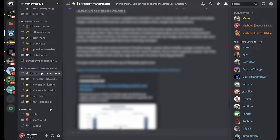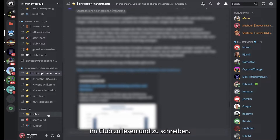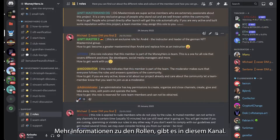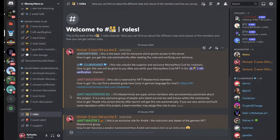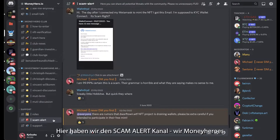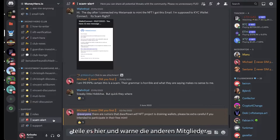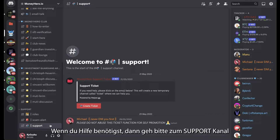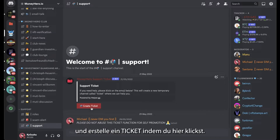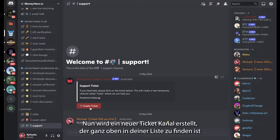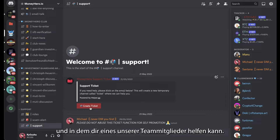Lastly, there is the support category. Every Discord server has different roles and every role has different permissions. For example, the club member role has permissions to read and write in the club area. If you want to read more about the roles, you can go into the roles channel and find information there. Over here we have the scam alert channel — the Money Heroes look out for each other, so if you find something that looks fishy, share it there and warn the other members. Should you need help with anything, please go to the support channel and create a ticket by clicking the button. This will create a new channel at the top of your list where one of our team members will be able to help you.